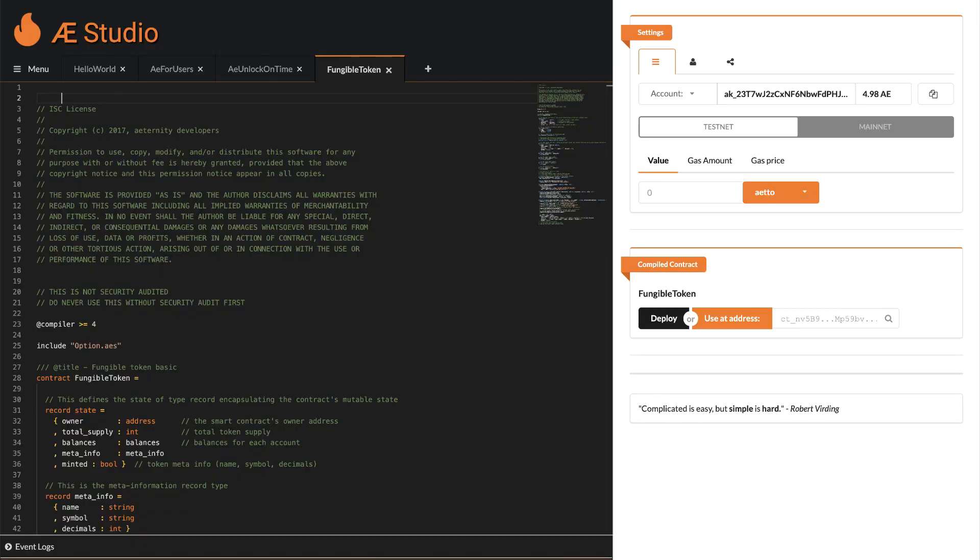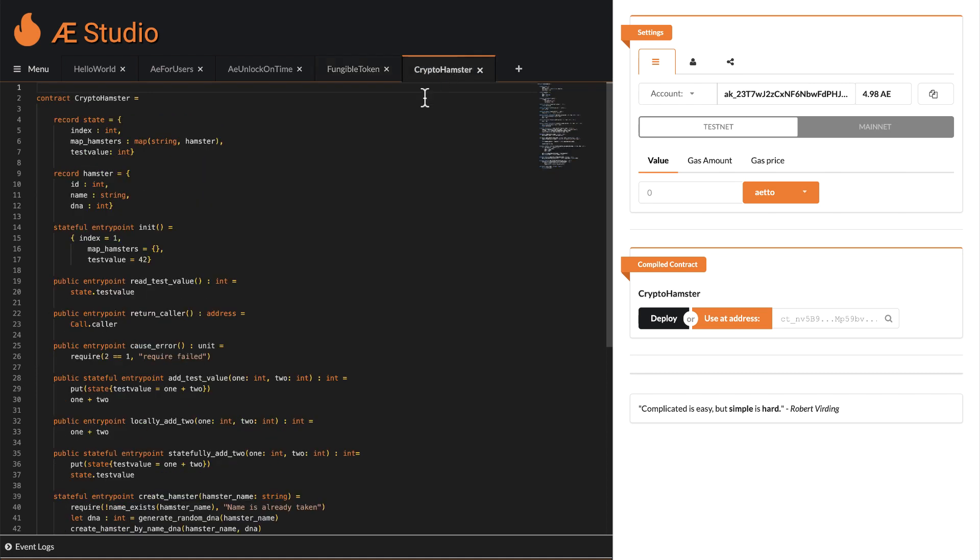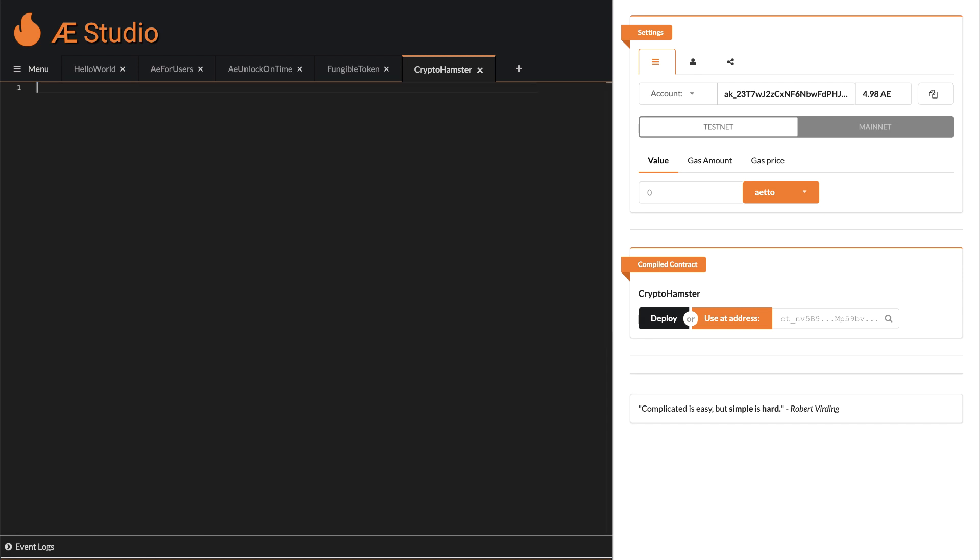So you and me will both write your first token smart contract for the Eternity blockchain today and while doing so you will learn a thing or two about Sophia, the cool smart contract language on the Eternity blockchain. So let's jump right in. First you open up your favorite contract editor under studio.apps.com. Open a new tab and delete the example code.